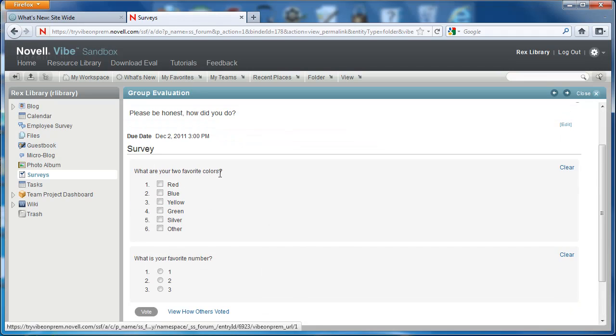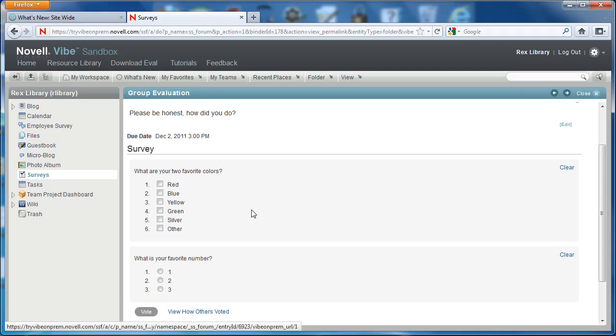Now, what are your two favorite colors is the first question. So this is, again, rearranging questions in a survey.